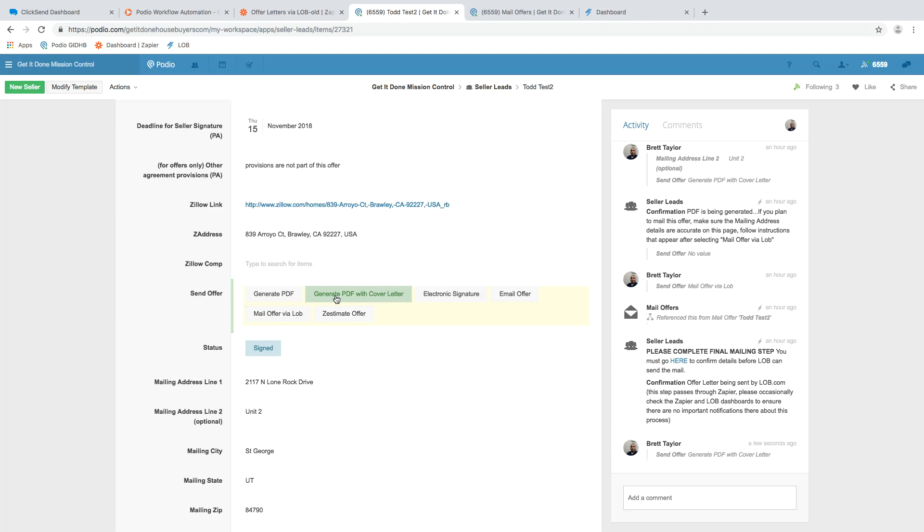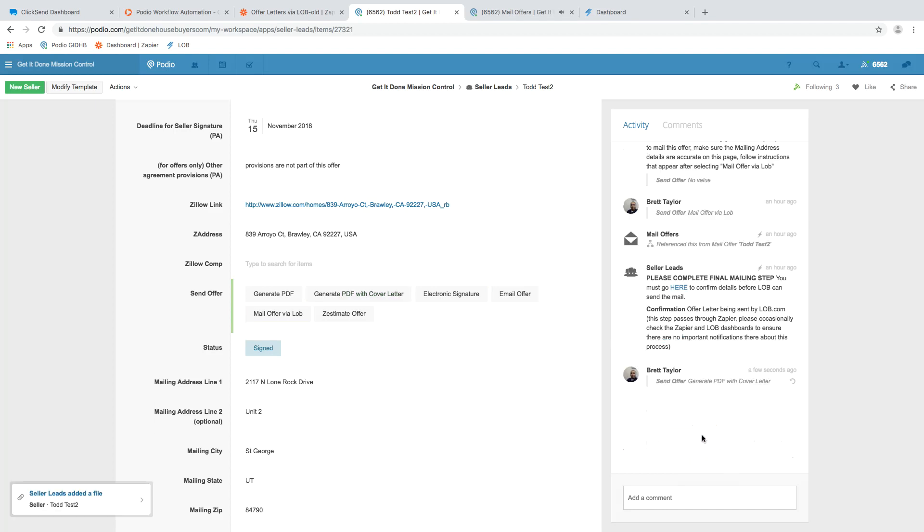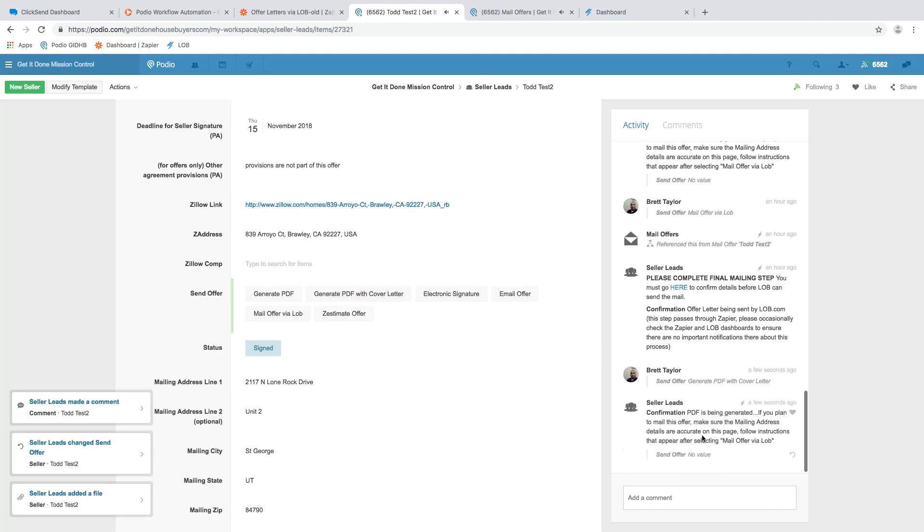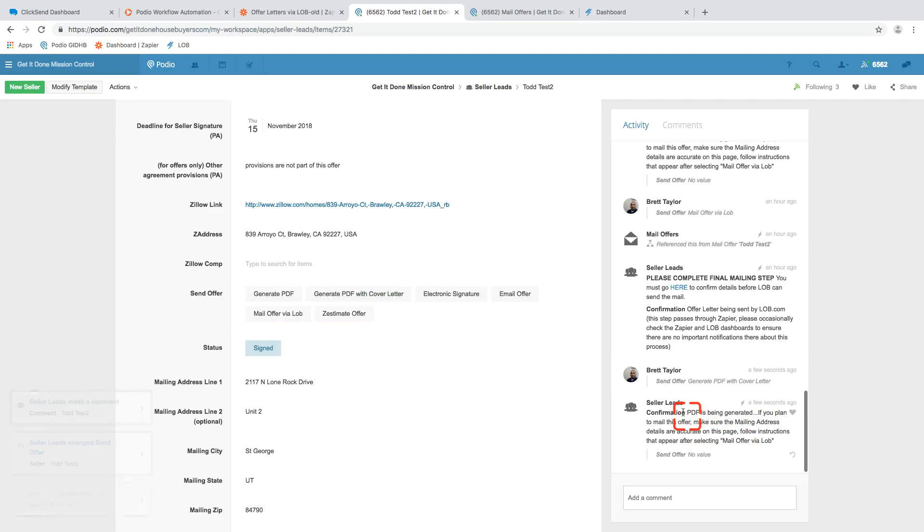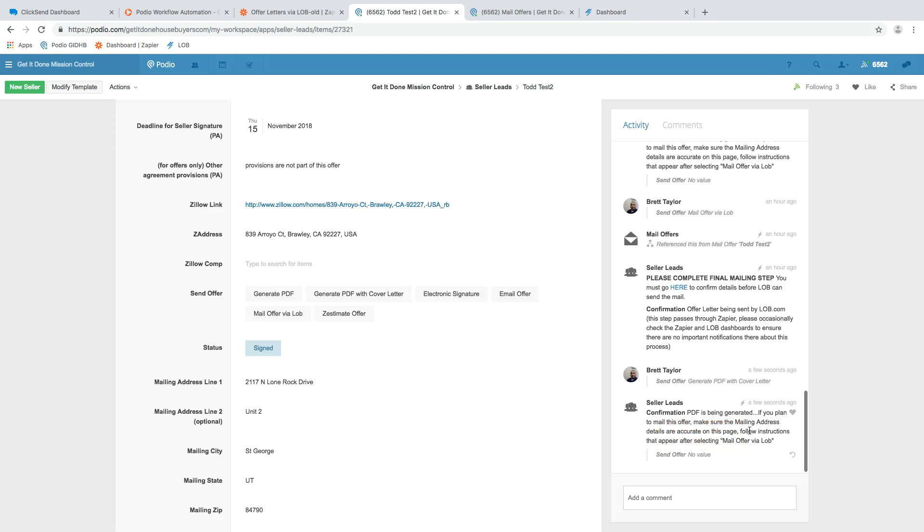Now, this whole process is now programmed to be guided with comments that happen over here on the right. So a second or two after clicking the button, we see a comment pop up confirming that the PDF is being generated. And then just some instructions. If you plan to mail this, make sure that the mailing address details are accurate on this page. And then follow the instructions that appear after selecting mail offer via lob.